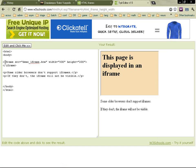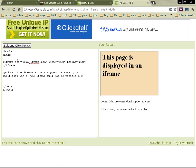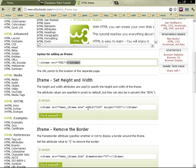So iframe and then source, width and height as attributes. Then you've got another example.